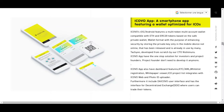For the ICO app, the smartphone app is optimized for ICOs — available on iOS and Android. It features a multi-token, multi-account wallet compatible with Ethereum and ERC-20 tokens, based on a safe private wallet format. It enhances security by storing the private key only on the mobile device. It has already been released and is in use by many users.